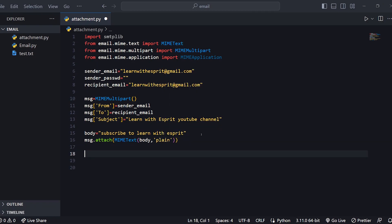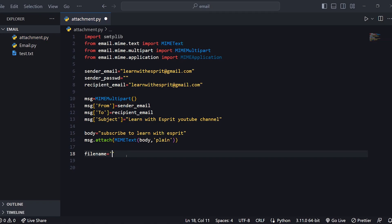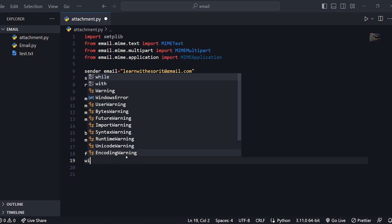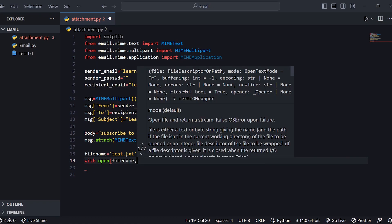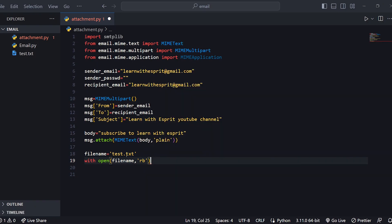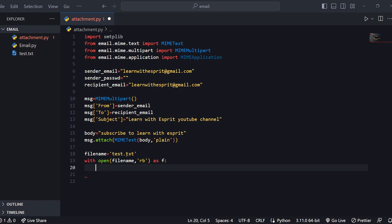Now we have the main part — we will attach a file. We will create a variable: filename equals 'Test.txt'. Then we open this file using open with the filename in read-binary mode ('rb').